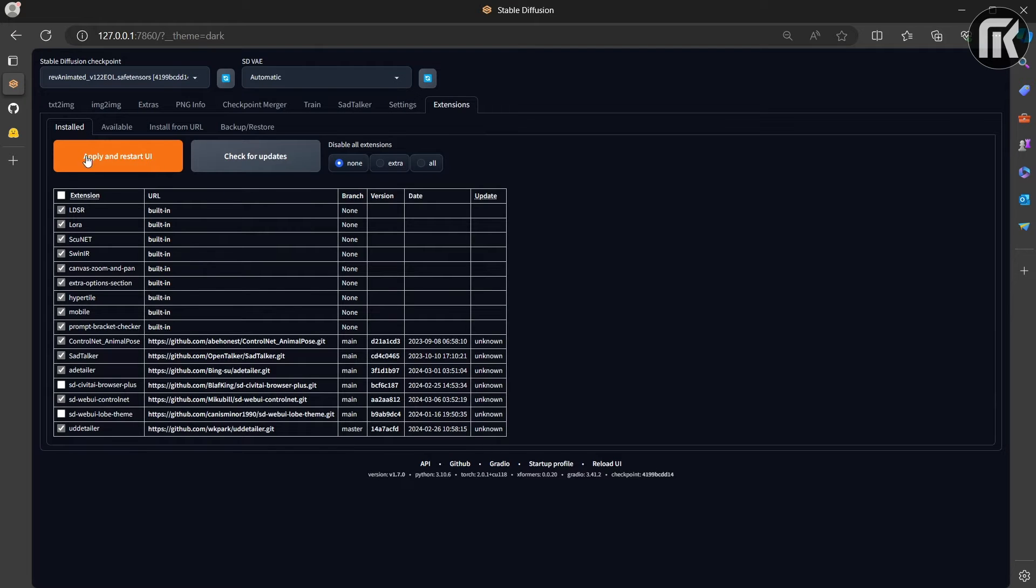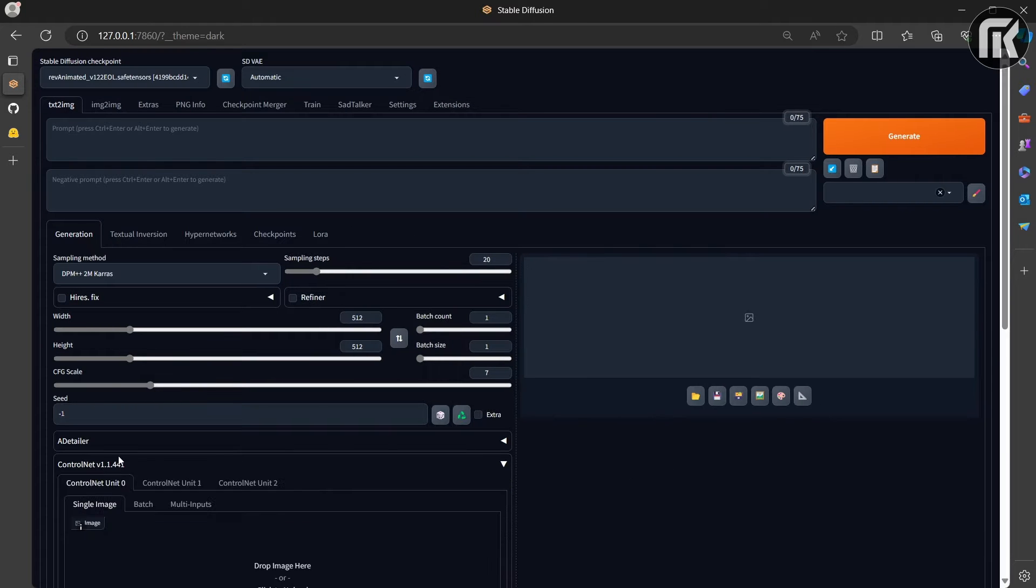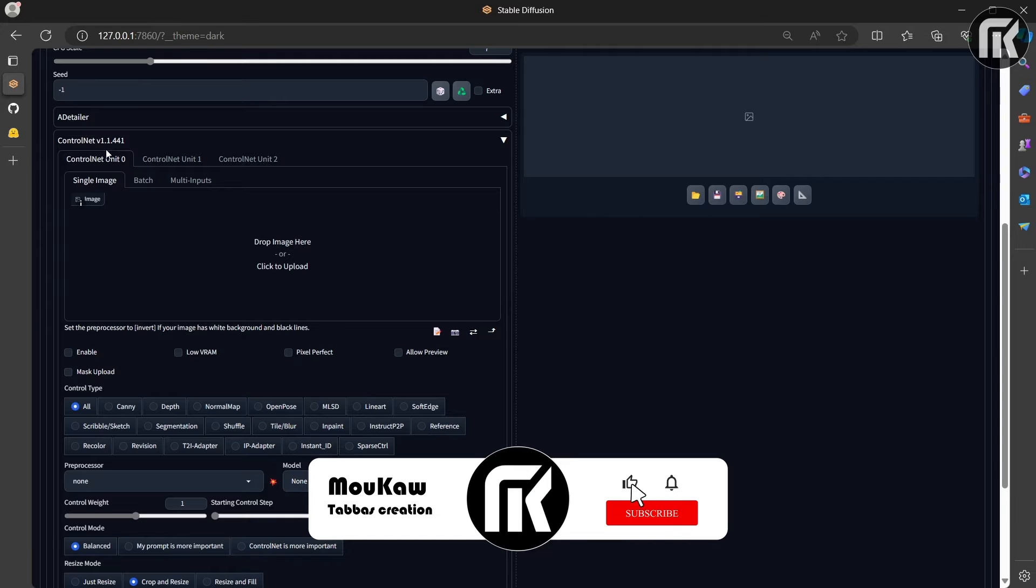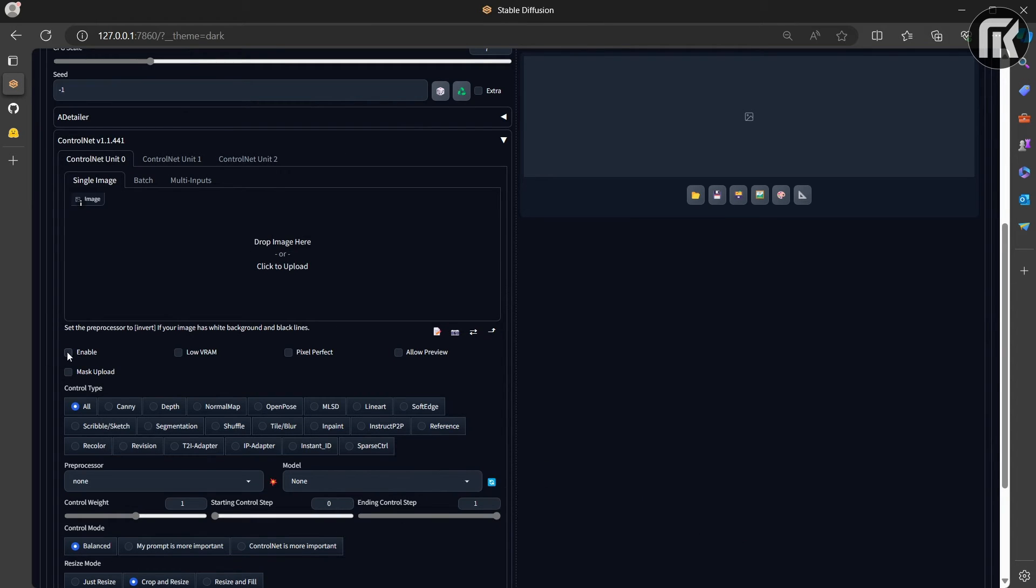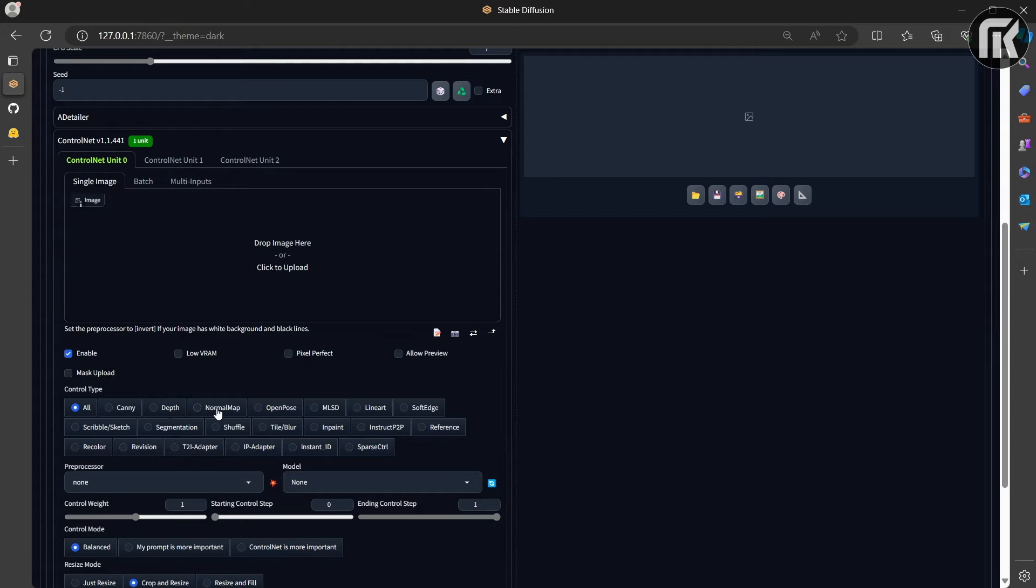Once it's done, go to installed here and hit apply and restart UI. Now that Stable Diffusion is restarted, you find down the frame with ControlNet. You have to enable it to activate it. Here you have all processors.